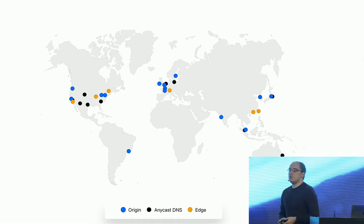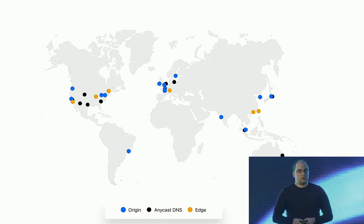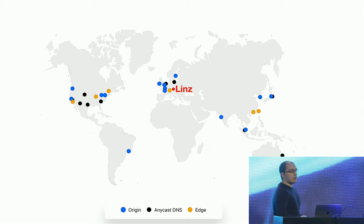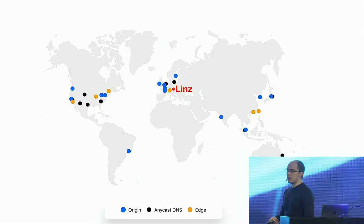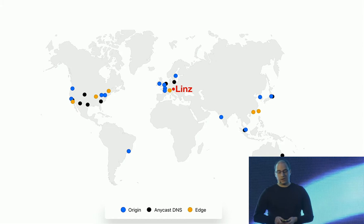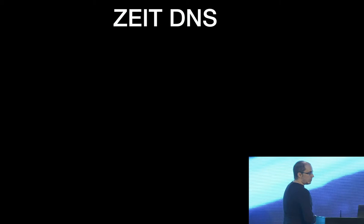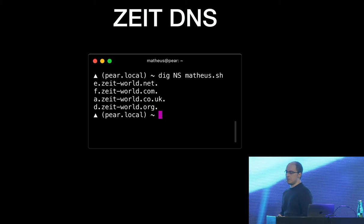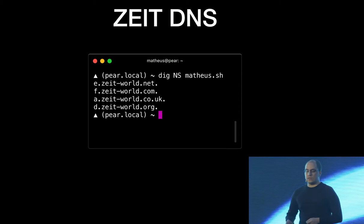How does somebody get routed to those regions? Like when I'm here in Linz, how does my computer know that I need to go to Zurich and not to SFO? How does it know that I have to go to Zurich instead of Tokyo? That's where our DNS comes to play. It sounds simple, but not really.